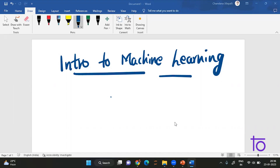Hello guys, this is Sendhina. Welcome back to our YouTube channel DevTown. From today, I'll be starting a series on machine learning. I'll be explaining everything about machine learning — how it works, different types of learnings, different types of algorithms, and everything. So stay tuned to this channel, please do subscribe, and if you don't want to miss any update, hit the notification bell icon. Let's get started.